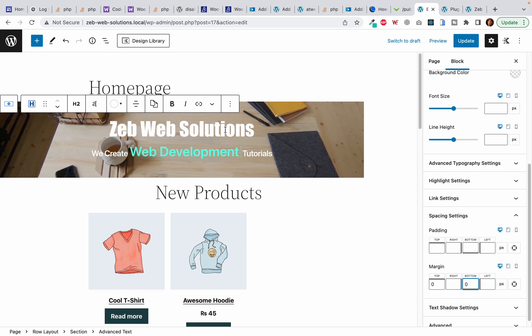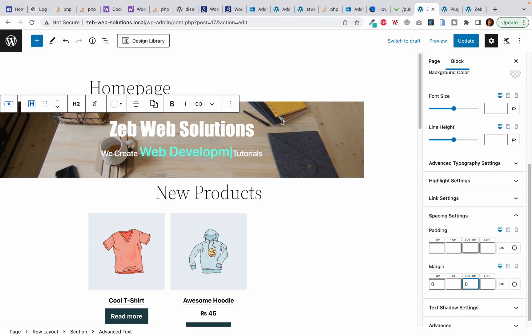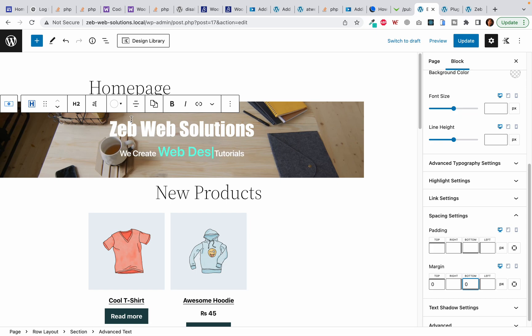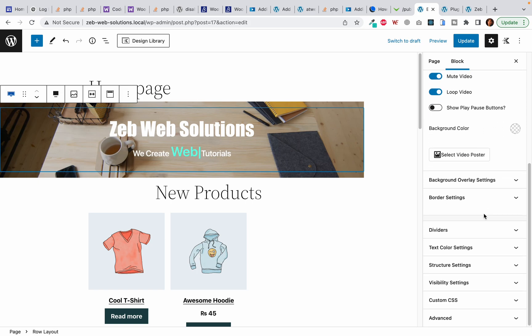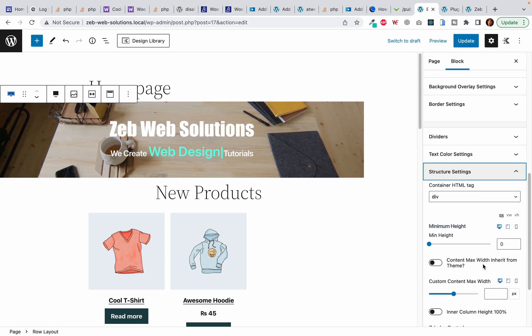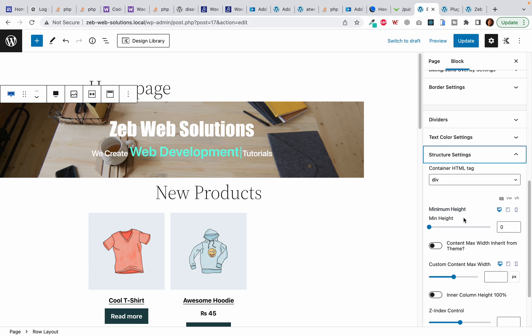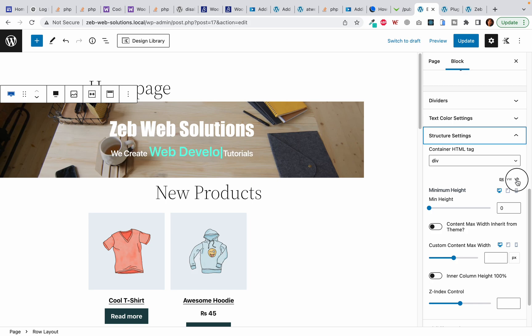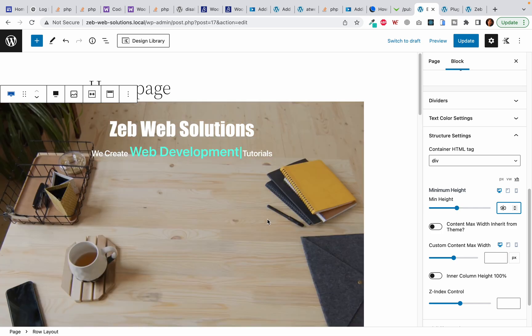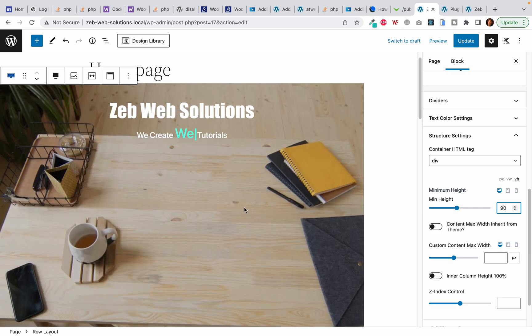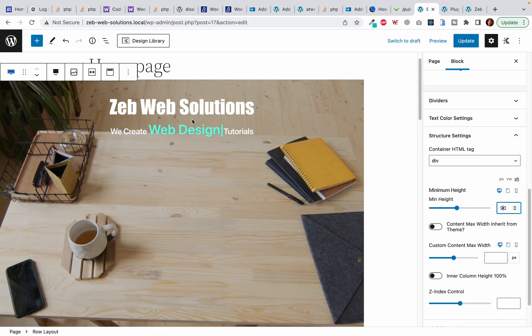Now I want the background to take the entire height of the screen, so I will do it by selecting the rollout. Once I have selected the rollout, I will click on the structure settings. Here the minimum height should be... I will first change it from pixels to VH (view height) and I want it to be actually 90% of the entire screen.